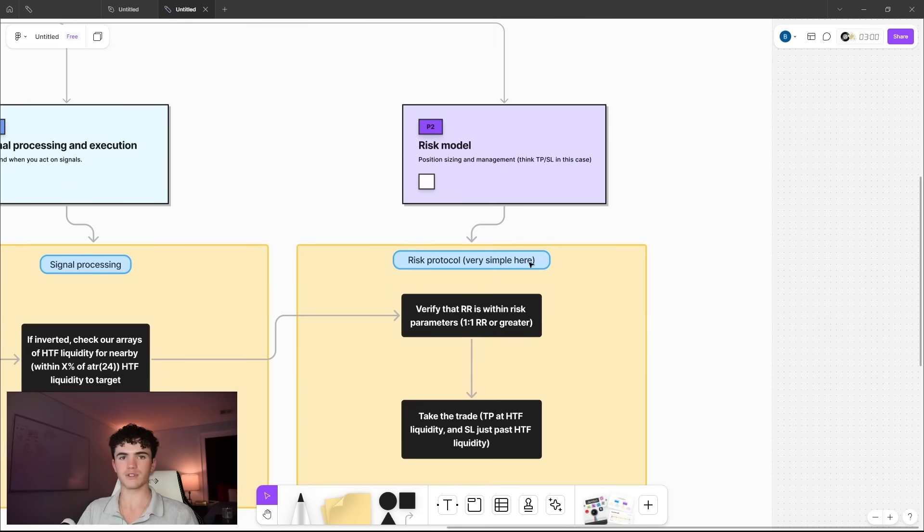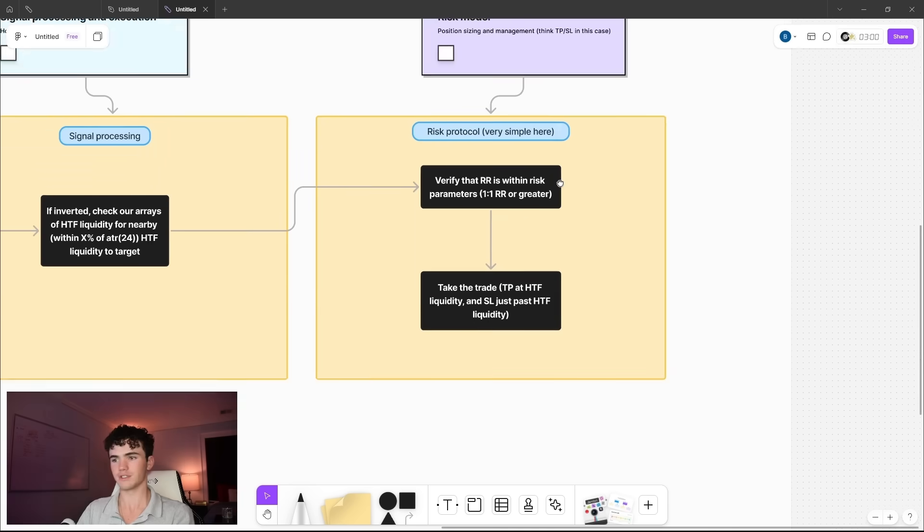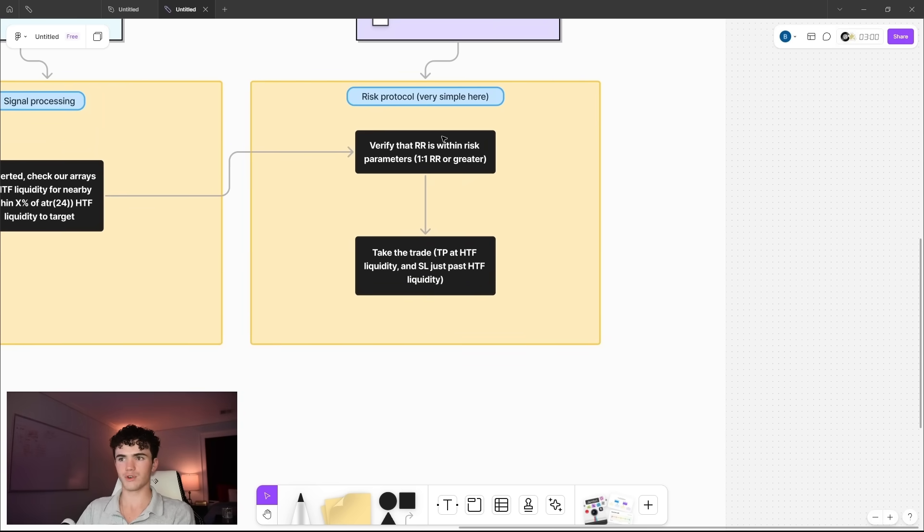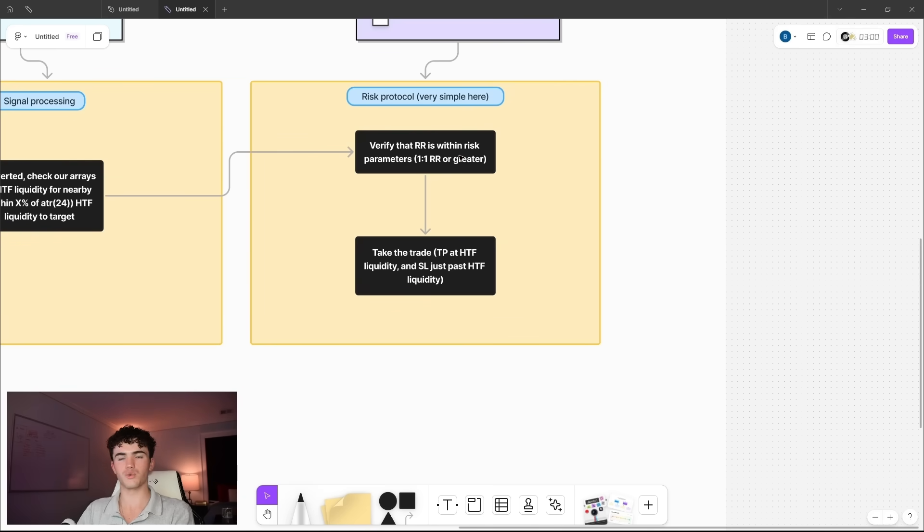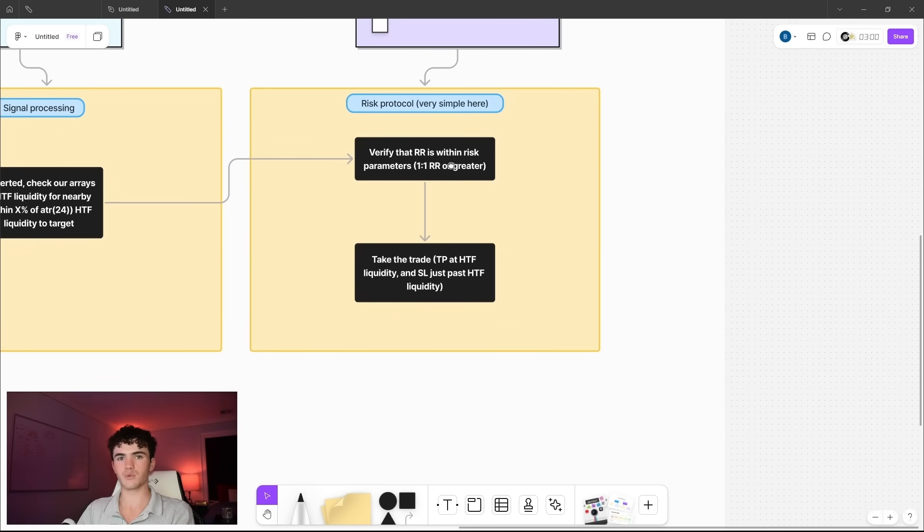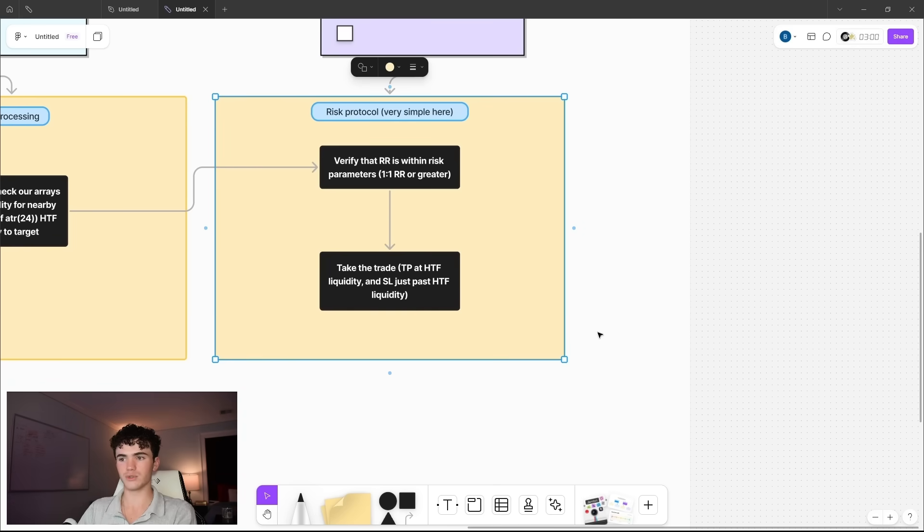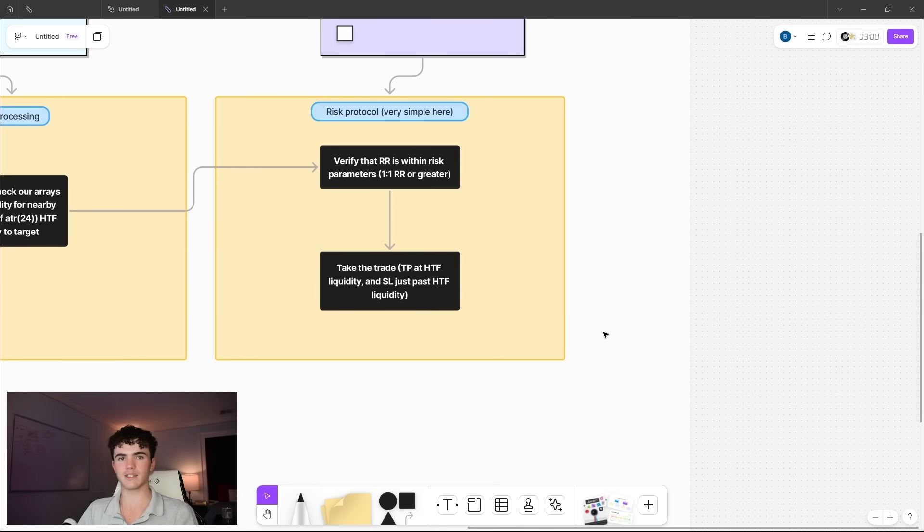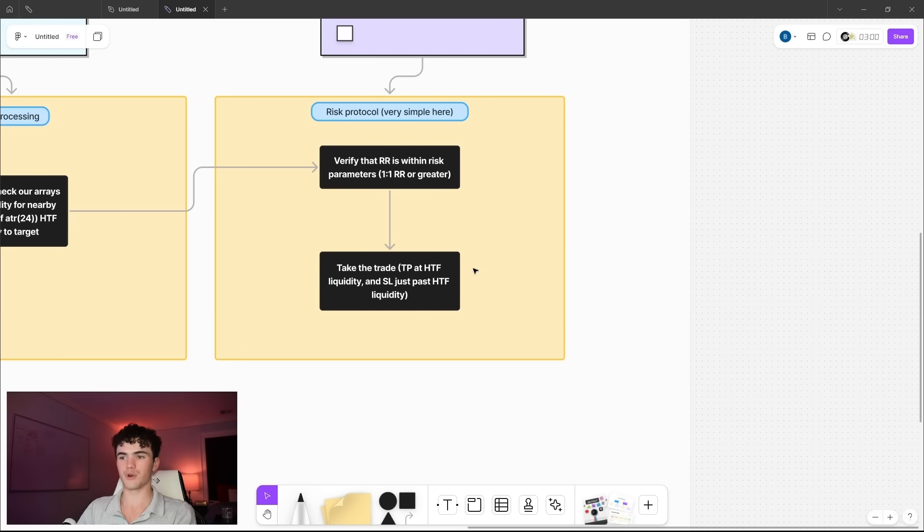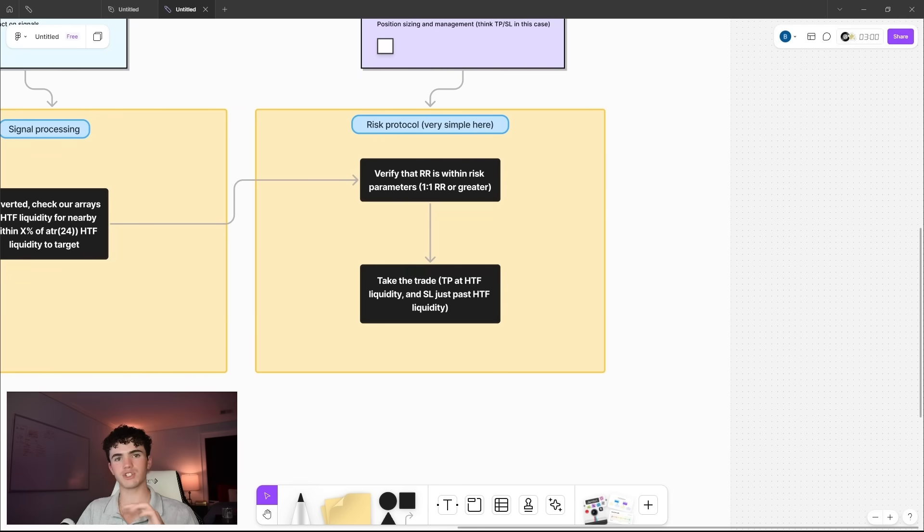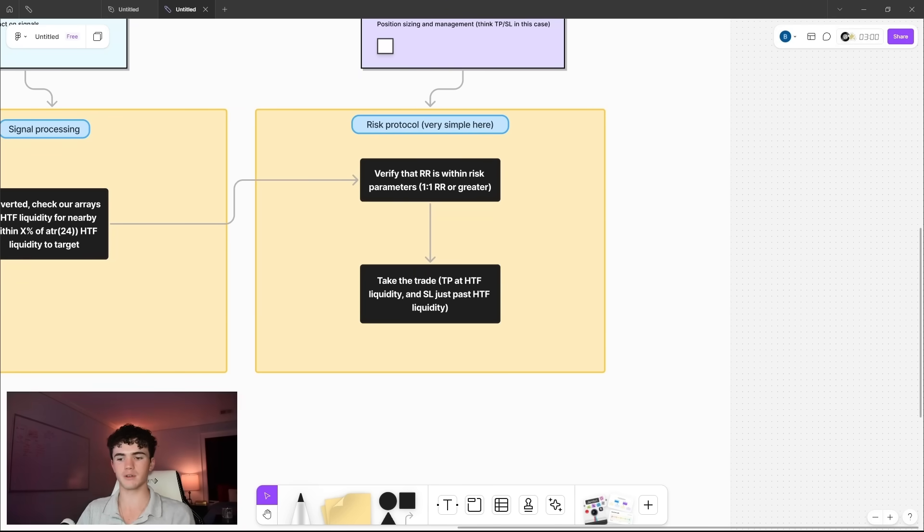The last pillar is the risk protocol. That's take profit and stop loss in our case here. It's very simple. So once we verify that there's high timeframe liquidity within our target range, then we first check that the RR of the trade is within our parameters. So one-to-one reward to risk or better. And if it's not, then we adjust the stop loss. Once this is done, we go ahead and actually execute the trade and we set our take profit at the high timeframe liquidity from those arrays that we've been storing. We put our stop loss just past the high timeframe liquidity with a small buffer, or if we don't have high timeframe liquidity to set the stop loss just beyond within our risk parameters, then we set the stop loss arbitrarily just to make the RR what it's supposed to be.